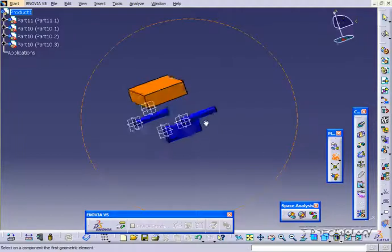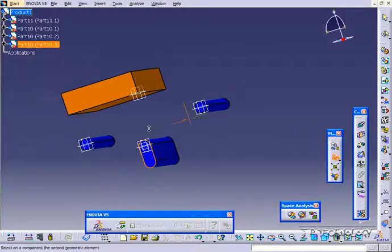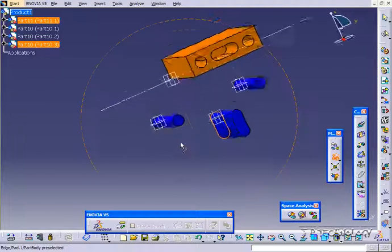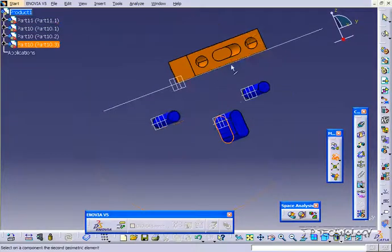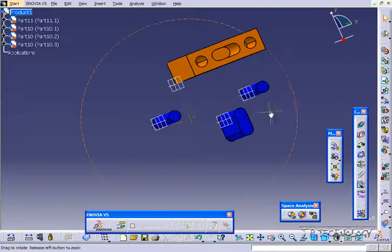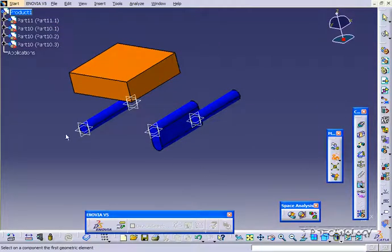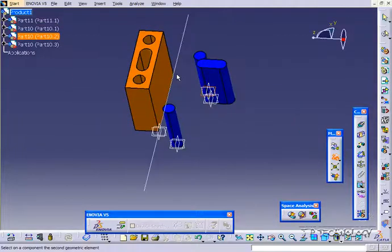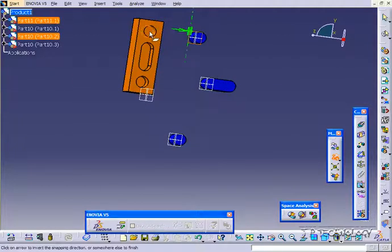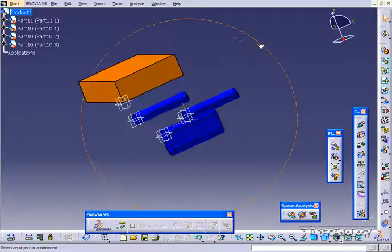Now let's click snap again, and let's click this face here, and we'll click this face here. We've got it in the direction we want, click OK, and we'll do snap one more time. This time let's choose this plane here, and we'll snap it to this face here, click OK, and now we have them all lined up.